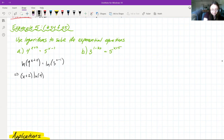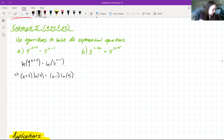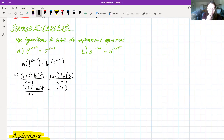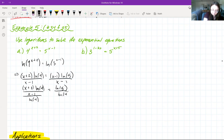For example 3, part A, we have 2^(x−1) = 8. We can rewrite 8 as a power of 2: 2^(x−1) = 2³. Since we now have the same base on both sides, we use our fact to get x − 1 = 3, then add 1 to both sides to get x = 4.